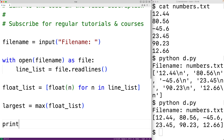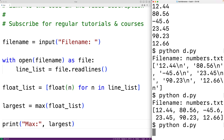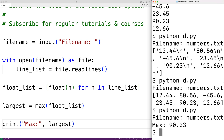We'll print 'max:' followed by largest. We'll save the program and try it out. We'll enter in numbers.txt, and we get that the largest number is 90.23 — and that is correct.